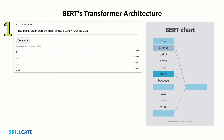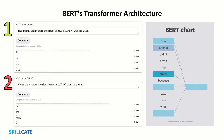BERT is also the first NLP technique to rely solely on the self-attention mechanism, made possible by the bidirectional transformers at the center of BERT's design. This is significant because often a word may change meaning as a sentence develops — each word added augments the overall meaning of the word being focused on by the NLP algorithm. For example, when the context changes from an animal crossing the street to a man named Harry crossing the river, the model understands the context change and predicts the masked word as 'he', considering that it's a person being talked about.